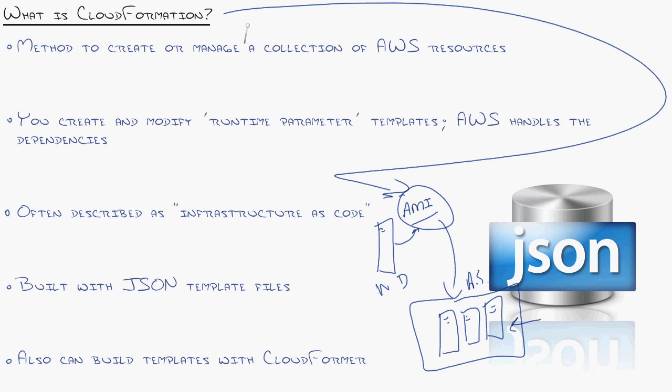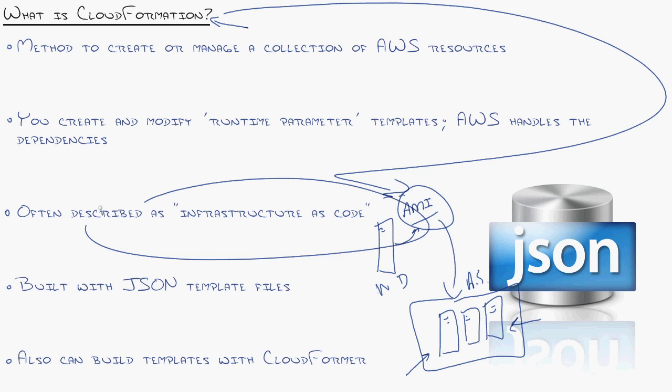CloudFormation takes that to a whole other level. Instead of scaling individual servers, you can begin scaling entire infrastructure. As a matter of fact, Amazon calls this infrastructure as code.